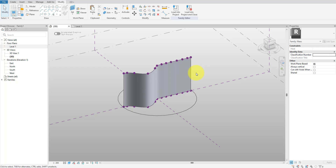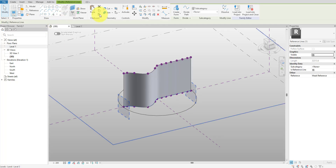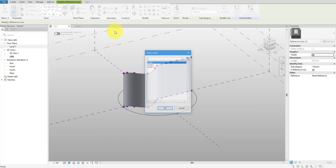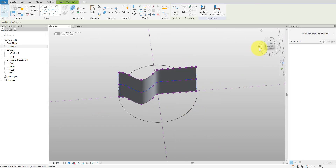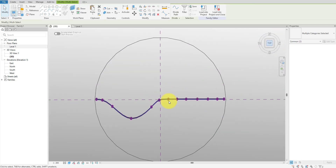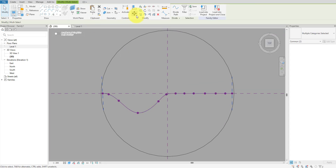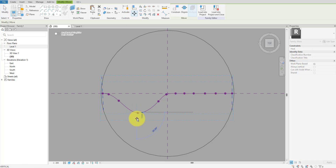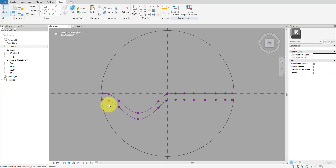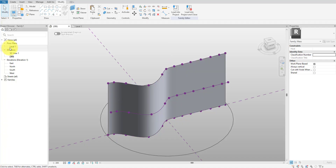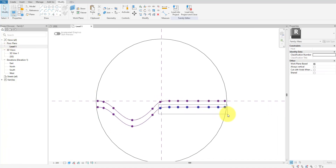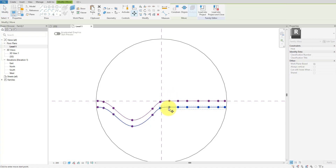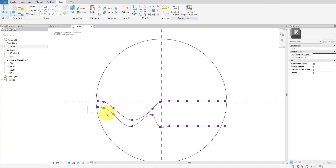Now let's set up the attractor curves we'll reference from Dynamo. I'll simply select the bottom edge of the surface and copy it to the Level 1 plane. Next, let's go to the plan view and move the new curve away from the surface — the idea is to have this curve sitting in front of the surface, not on it. I'll move a few control points of the new spline to make it more straight. This will allow us to vary the distance between this curve and the curtain panels we will place on the surface.